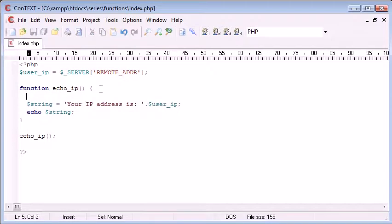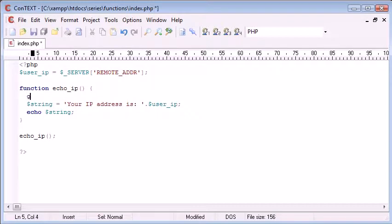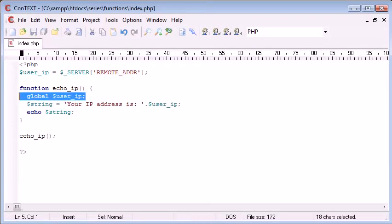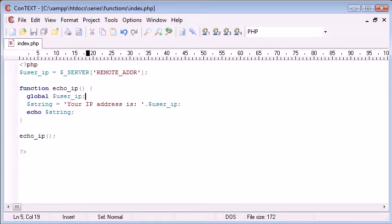And there's one simple line of code that you can use to do this, and you can put multiple variables within this, but for now we're just going to be working with one. So all we need to do is specify the global keyword, and then reference the variable that we want to make global to this function. So global user_ip.